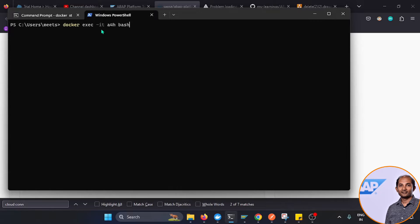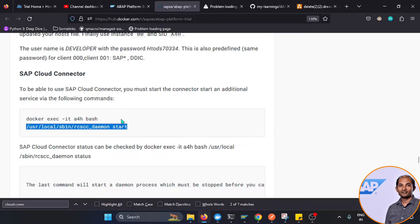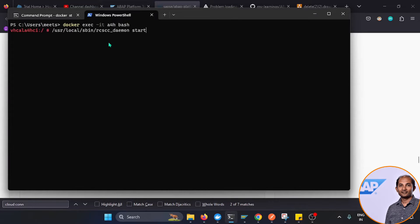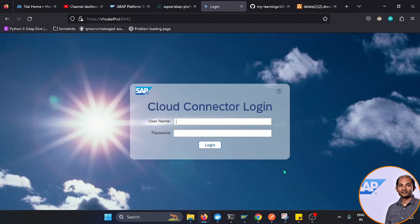The command runs a Docker exec in interactive mode for the ABAP for HANA container, opening a bash shell. Once the shell is ready, we paste the next command, which starts the SAP Cloud Connector daemon. It says it started — you may see some errors which can be ignored, as it's just the processor not finding something. Now if we go back and refresh, Cloud Connector is up and running on port 8443.